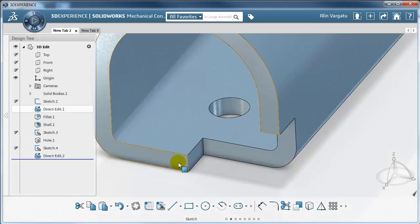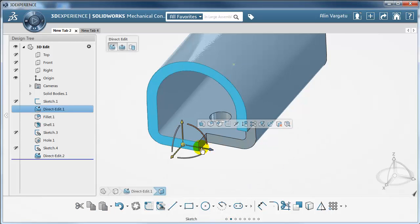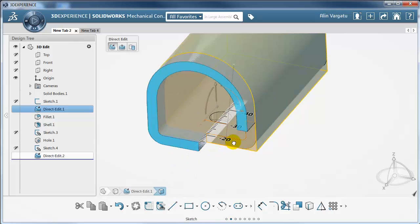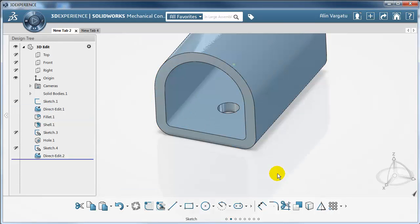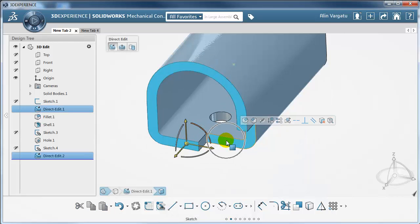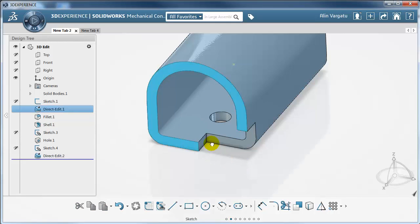Now let's try to make this face flush with the other face, because that is actually what I want — I know there is interference here. I can press the ALT key and drag the arrow, leaving the mouse on the other face, which will make sure the two faces are matching. Alternatively, I can select both faces and apply a co-planar relation. Because I selected this one first, this is the one that is going to move; the other one stays fixed.